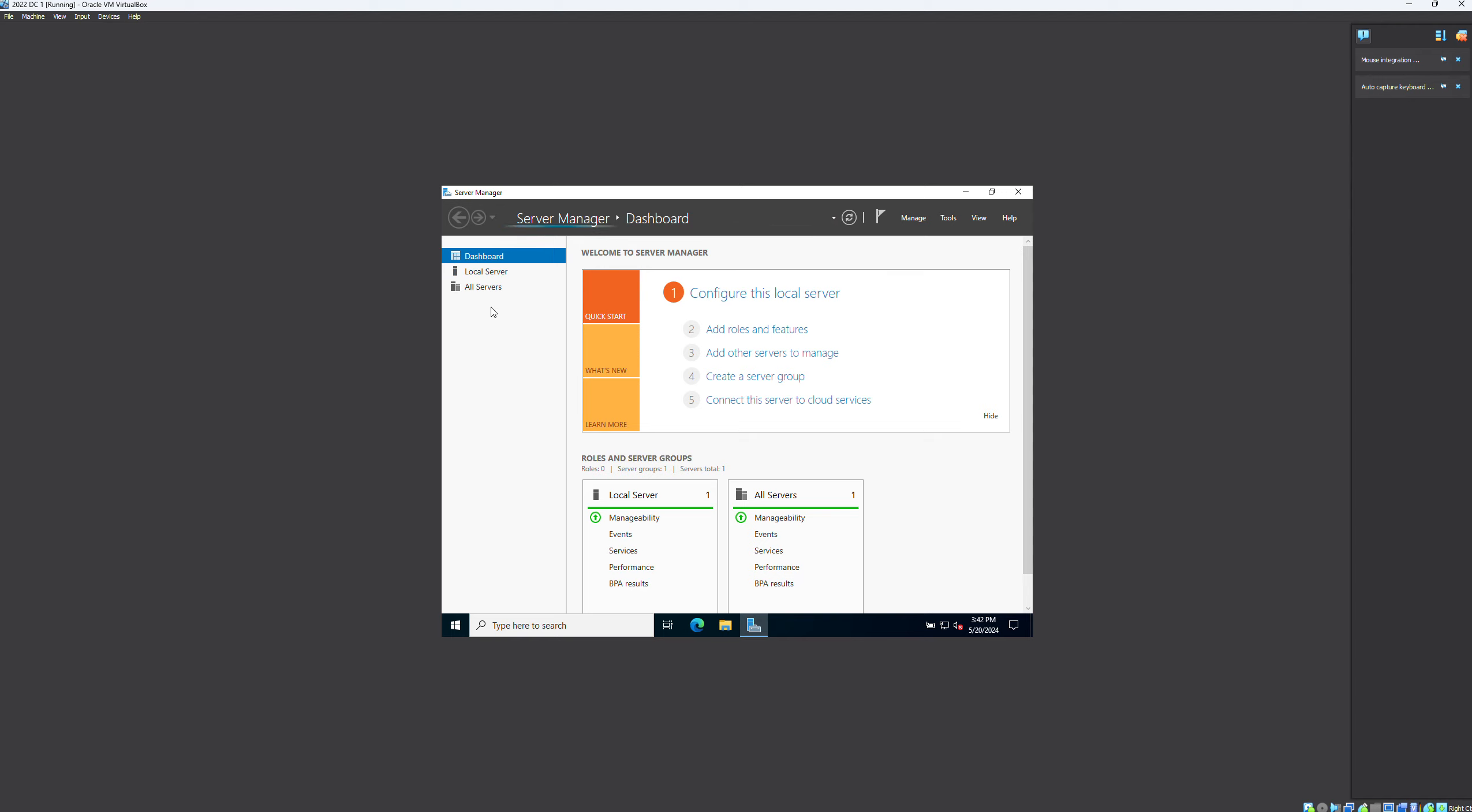So the server manager pops up here. We wait a few more seconds and we'll see down here the item for storage. It just takes a few seconds. And then we have file and storage services. If we go to disks, you can see the disks are listed there. There's an online 10 gigs, 10 gigs, 10 gigs, and then my primary drive of 40 gigs.